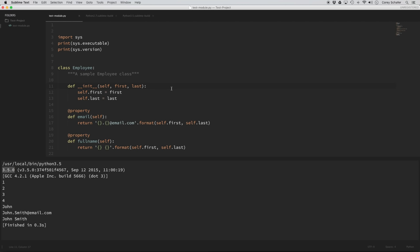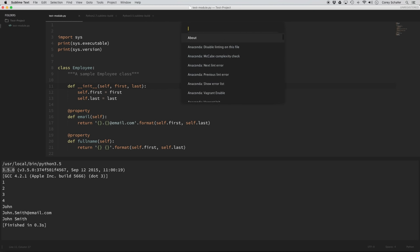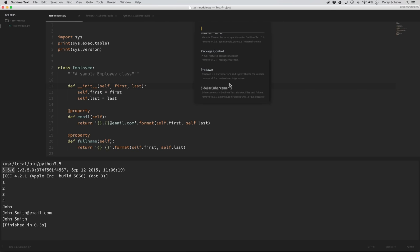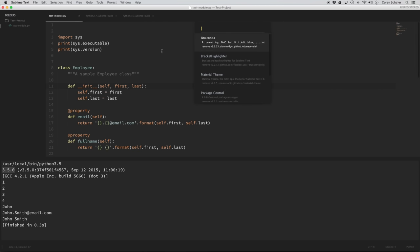So that basically does it for how I set up my Python development environment. One more thing: if you experiment with different packages and don't like one that you've installed, you can easily remove a package by opening your command palette with Command-Shift-P, typing 'Remove,' and selecting 'Remove Package.' It'll show you all the packages you've installed and you can remove any that you try out and end up not liking.